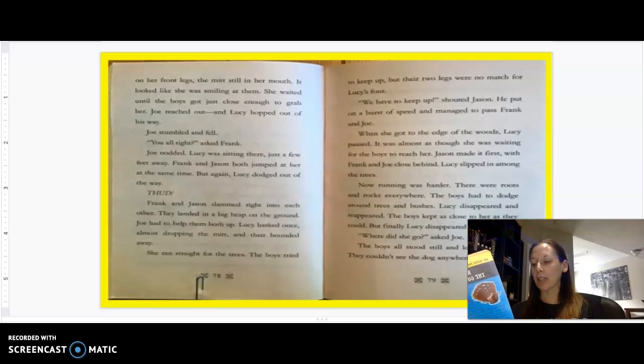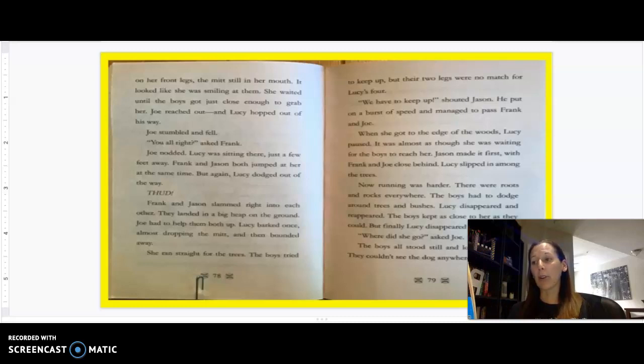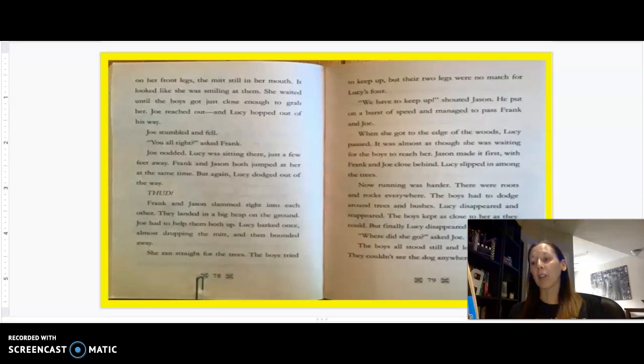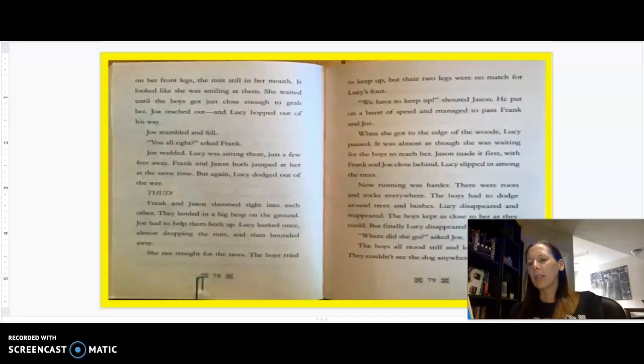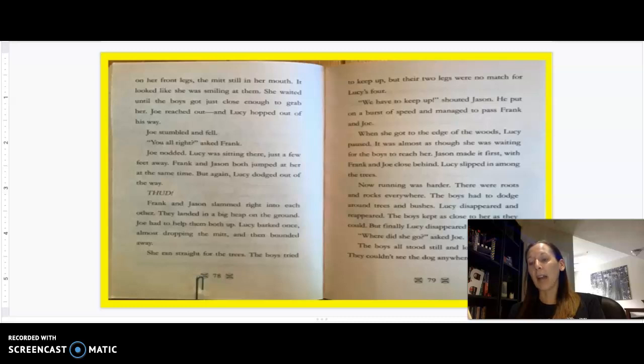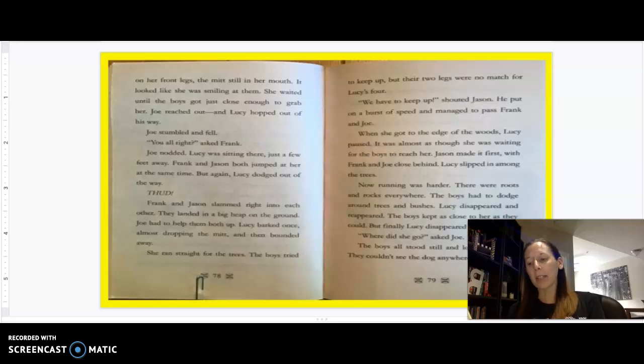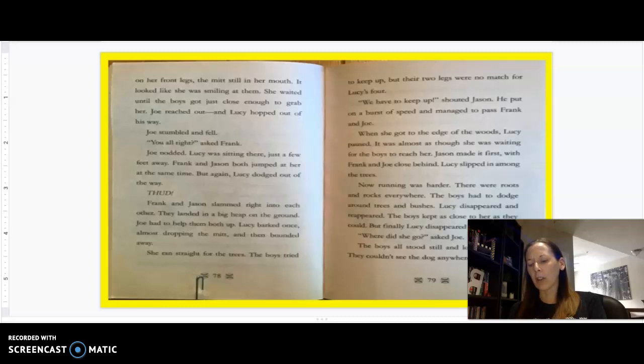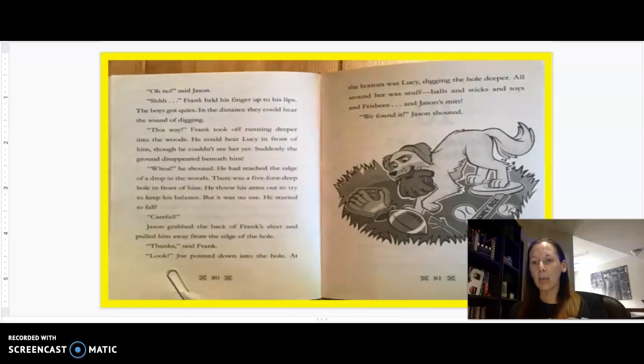Joe had to help them both up. Lucy barked once, almost dropping the mitt, and then bounded away. She ran straight for the trees. The boys tried to keep up, but their two legs were no match for Lucy's four. We have to keep up, shouted Jason. He put on a burst of speed and managed to pass Frank and Joe. When she got to the edge of the woods, Lucy paused. It was almost as though she was waiting for the boys to reach her. Jason made it first, with Frank and Joe close behind. Lucy slipped in among the trees. Now running was harder. There were roots and rocks everywhere.